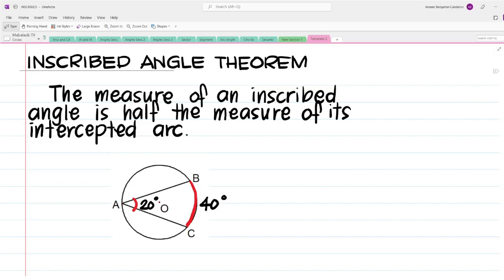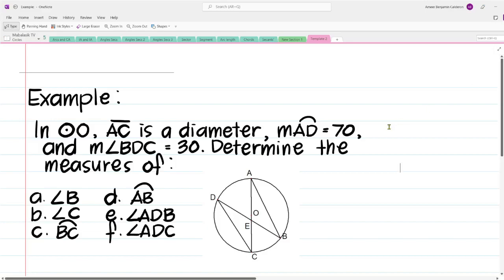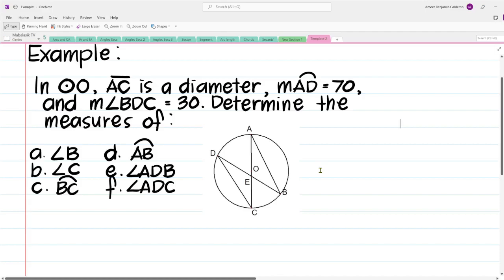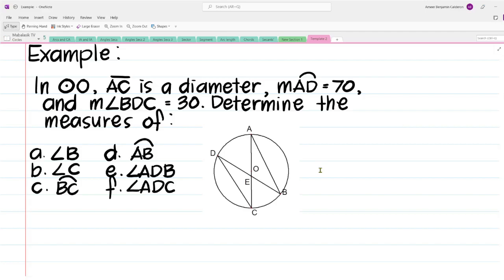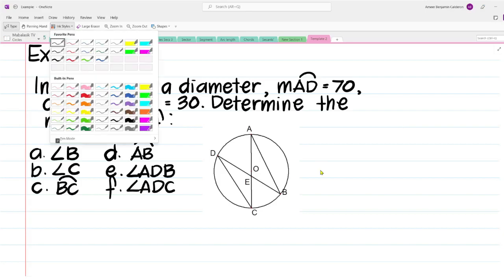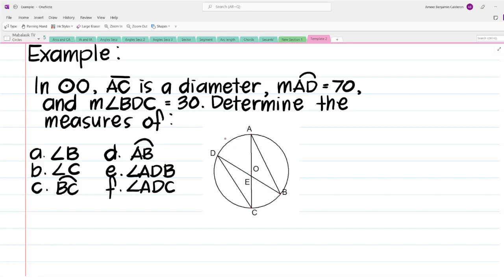Let us proceed to examples where we can apply this concept. We have circle O, where AC is a diameter. The measure of arc AD is 70 degrees, and the measure of angle BDC is equal to 30 degrees. Let us write these measurements in the figure: arc AD is 70, and angle BDC is 30.